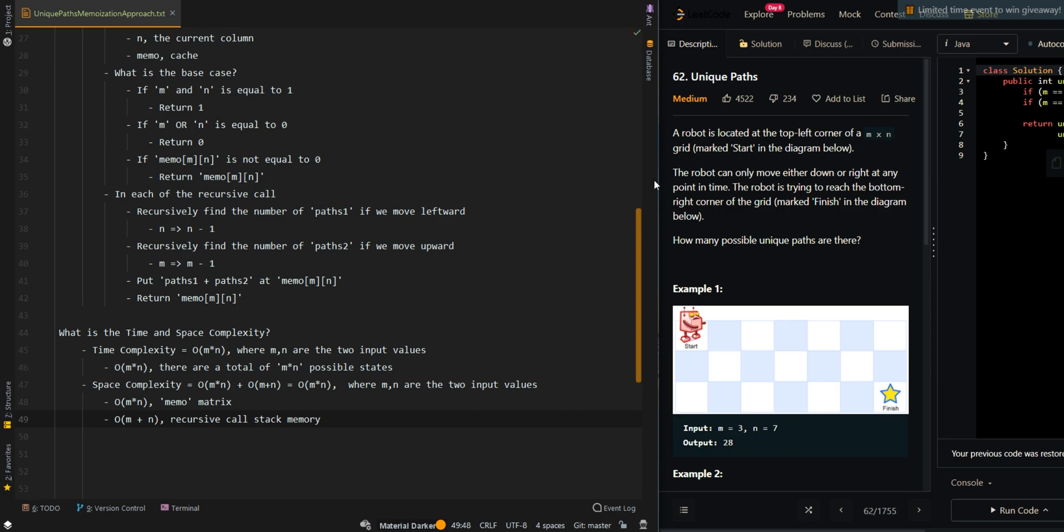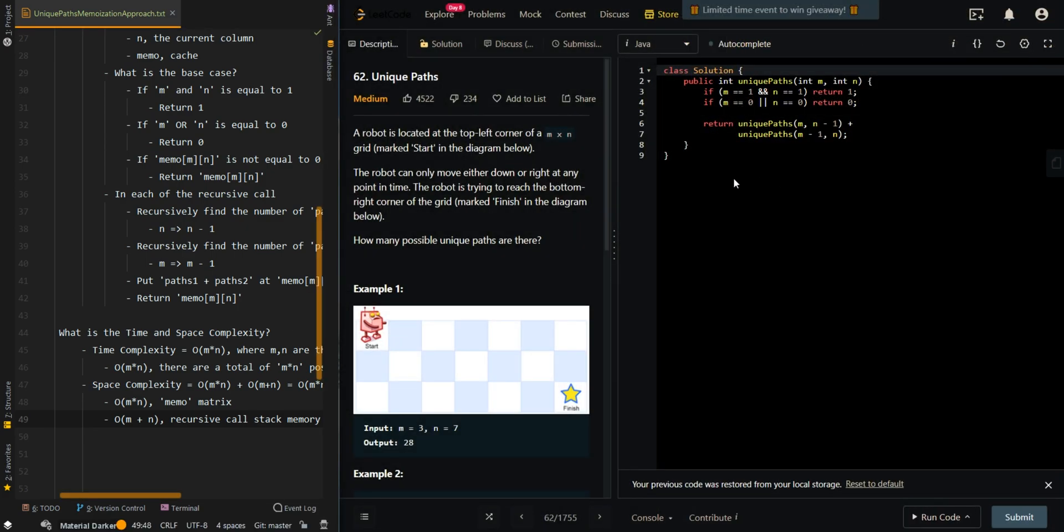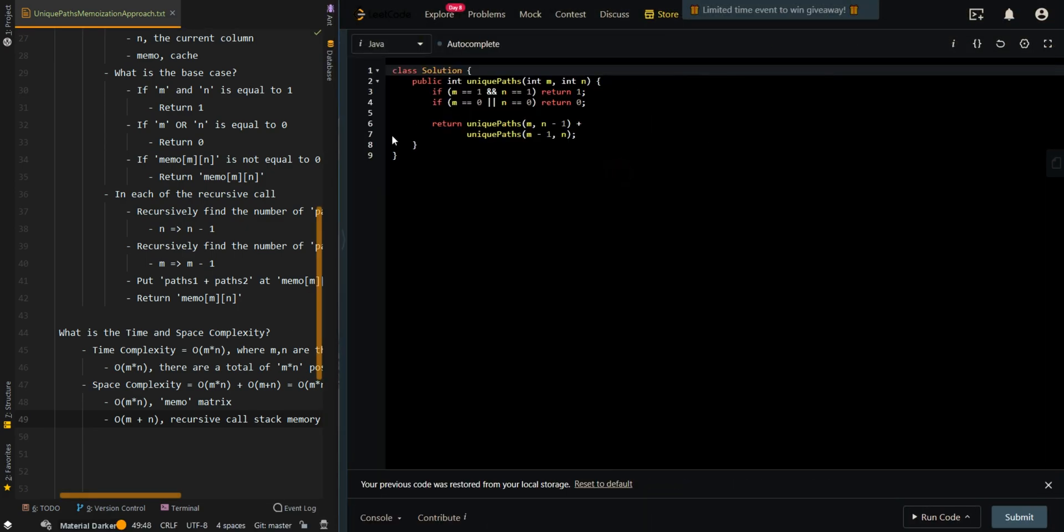Now let's go over the code. This is the solution for the recursive approach. Now we're going to modify it to implement a memoization approach.